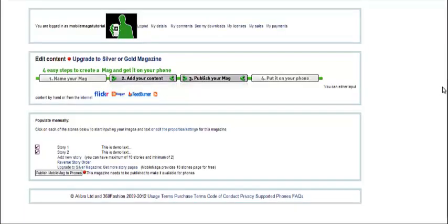You are now ready to edit your mobile mag. In our free version, you are allowed up to a maximum of 10 stories and a minimum of two. To get more stories, you can upgrade your subscription. Now, let's see how to edit stories.